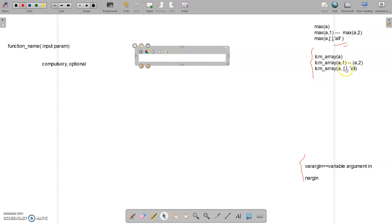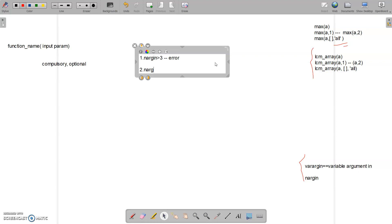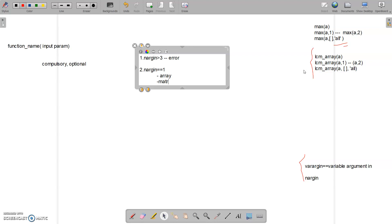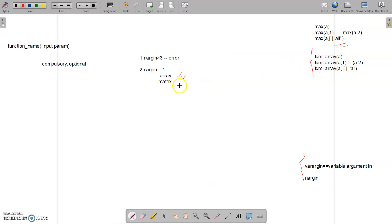Our maximum number of inputs can be three. So the first scenario: if nargin is greater than three, I should provide an error. Second, if nargin equals one, there can be two conditions — whether the input is an array or a matrix. If it is an array, it's the same as our built-in lcm_array function. If it is a matrix, by default we perform column-wise maximum.